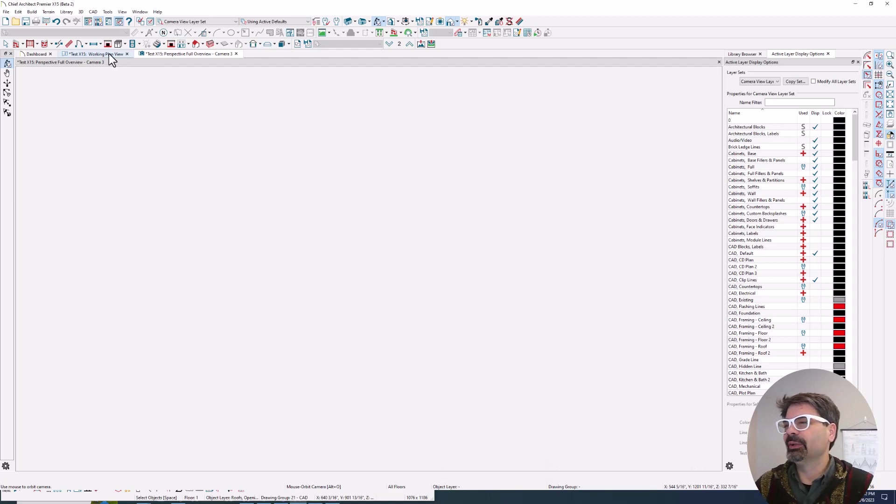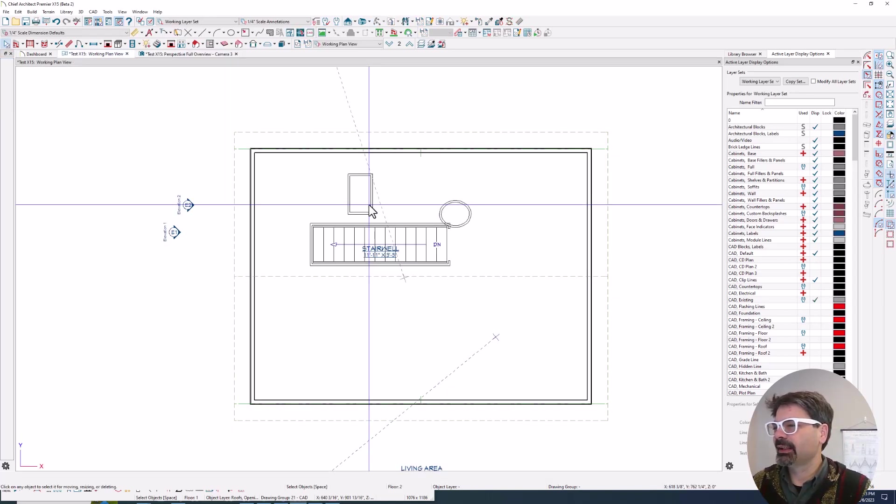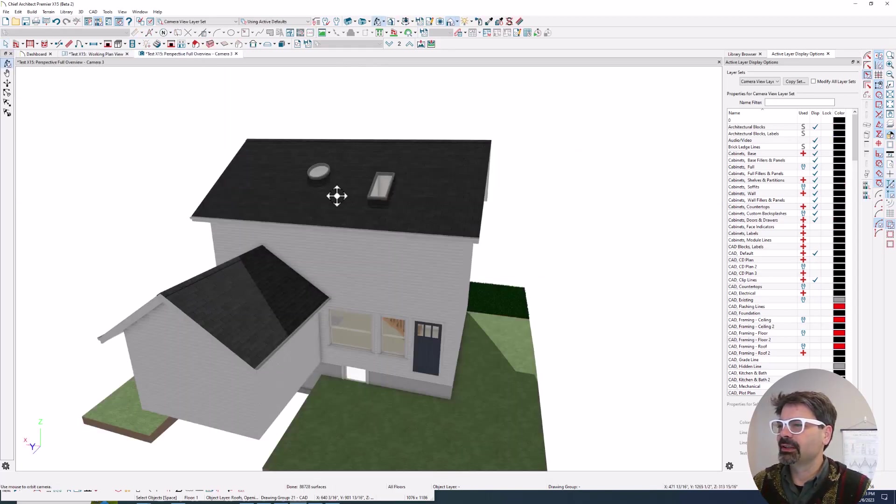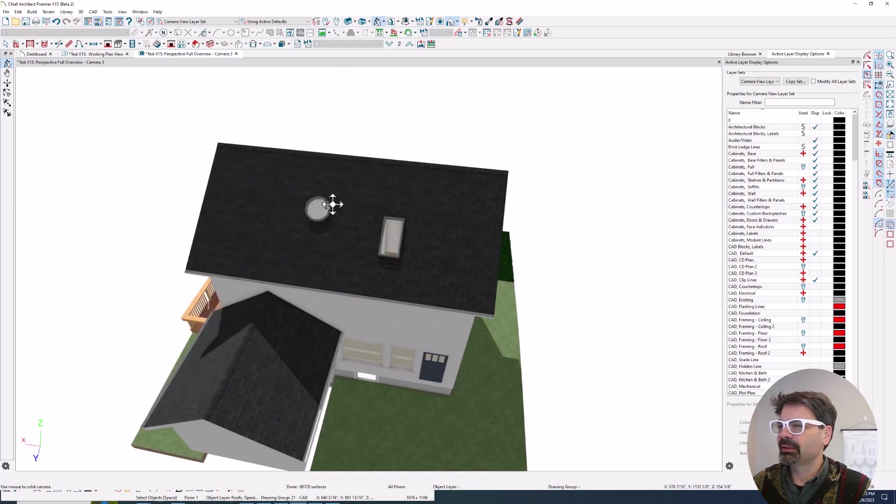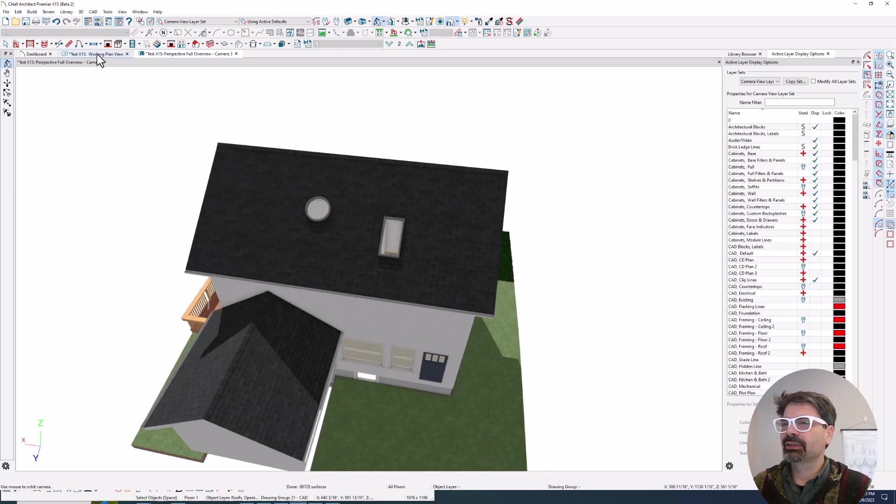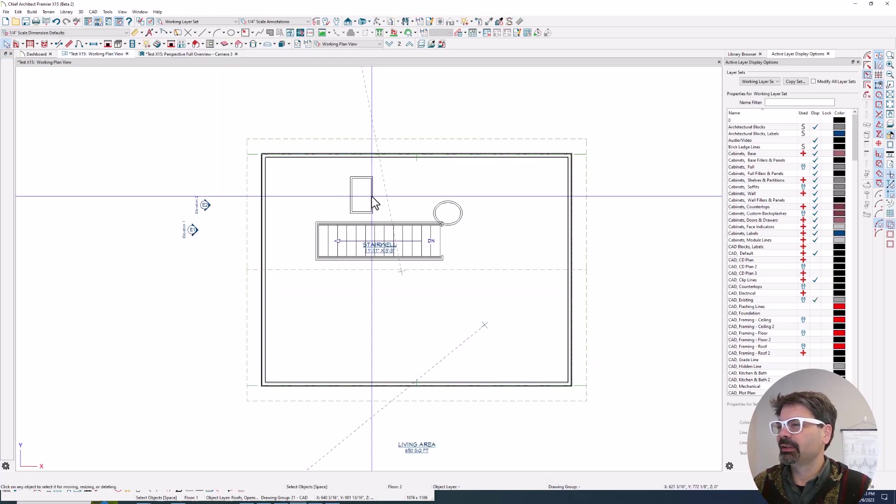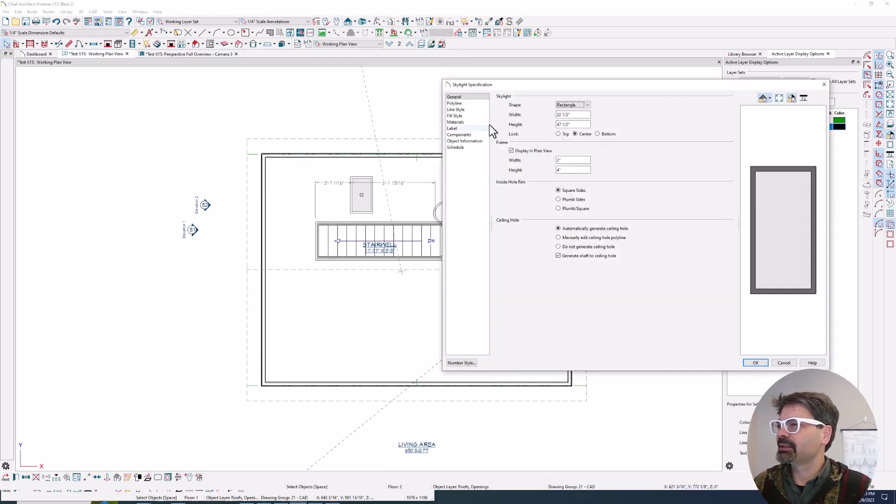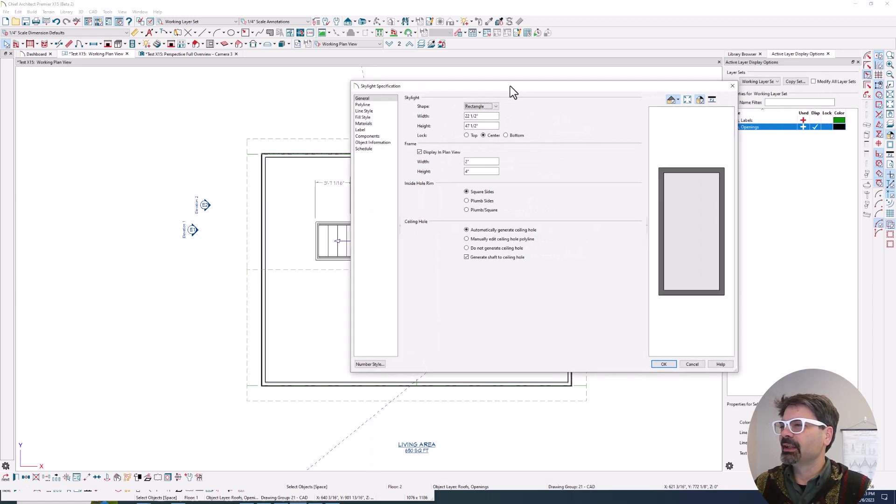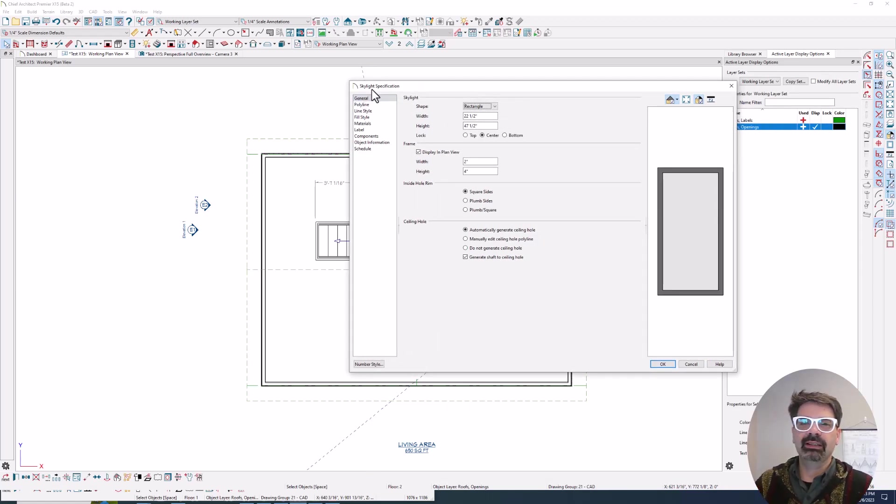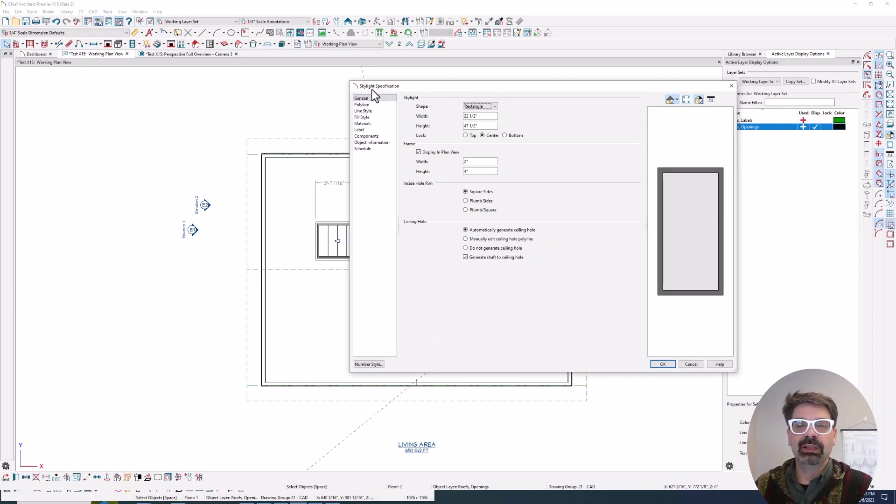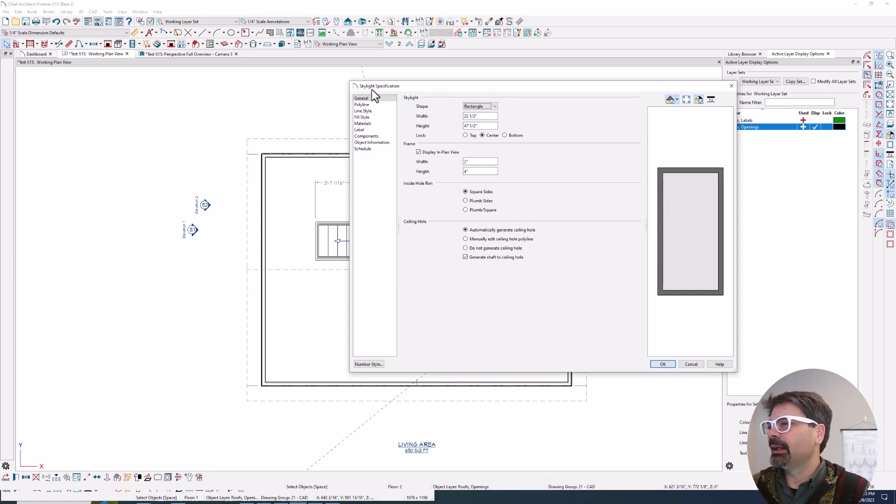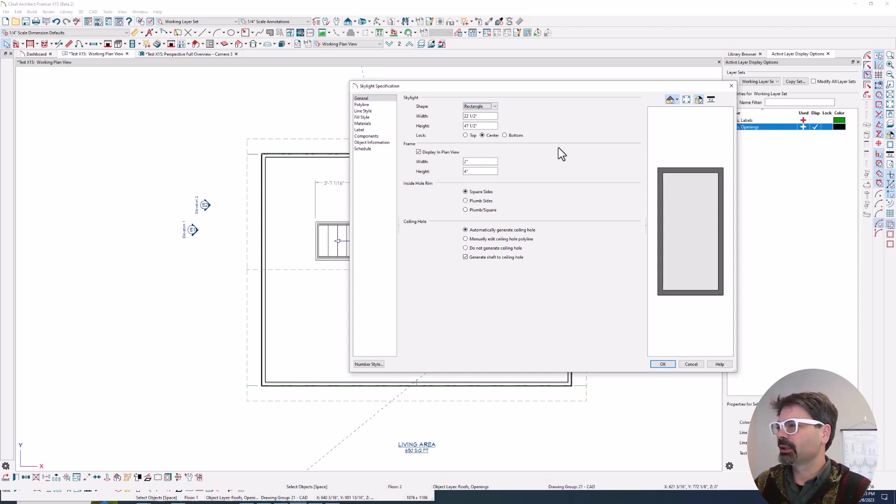So here are the skylights, a couple of different skylights. You can see I've got a circular skylight and a rectangular skylight. Let's go into the skylight specification dialog box. You'll notice, first of all, this is truly a skylight specification. It used to be a skylight slash roof hole specification. And now we've got some different controls for this skylight specification.